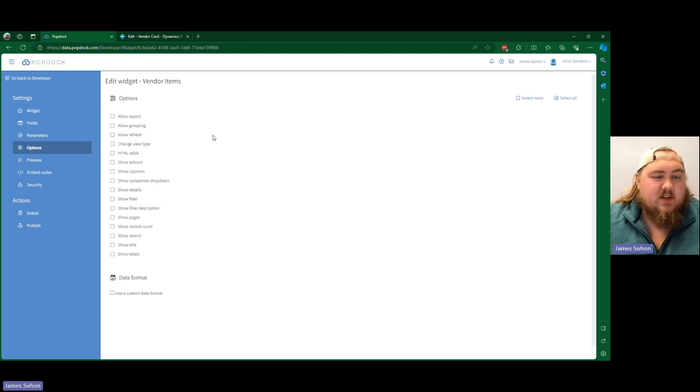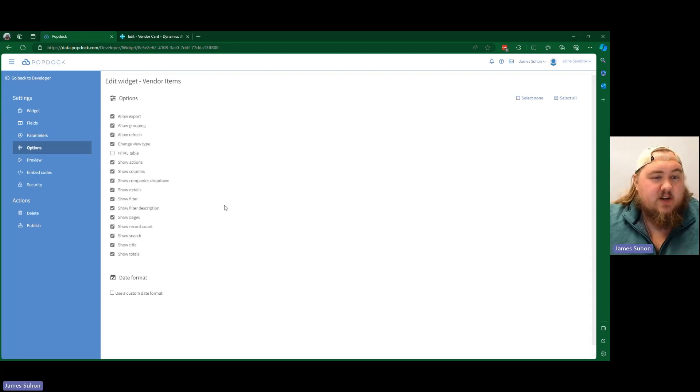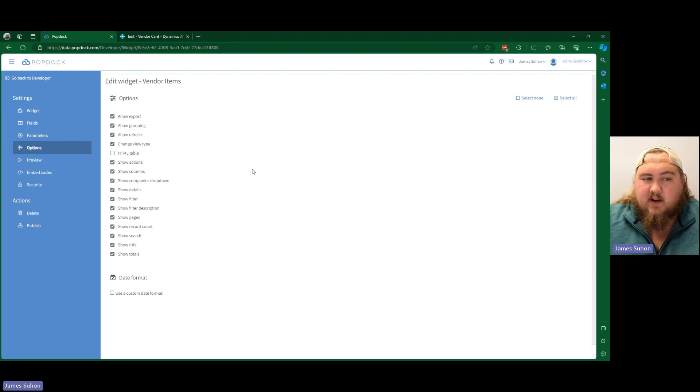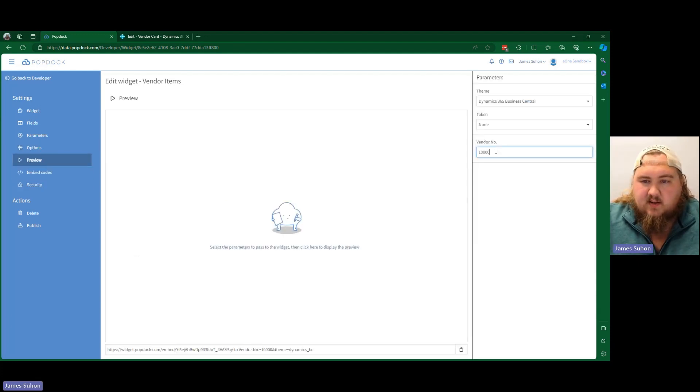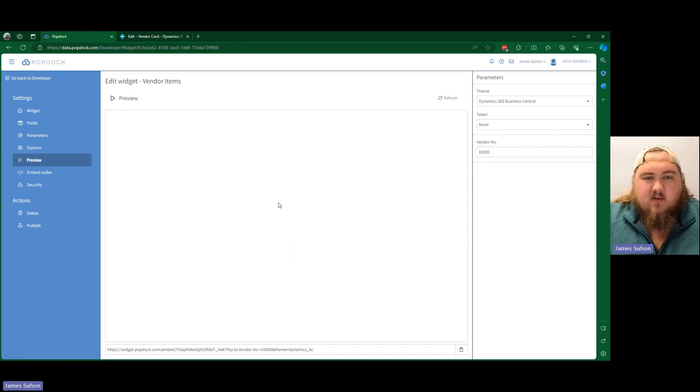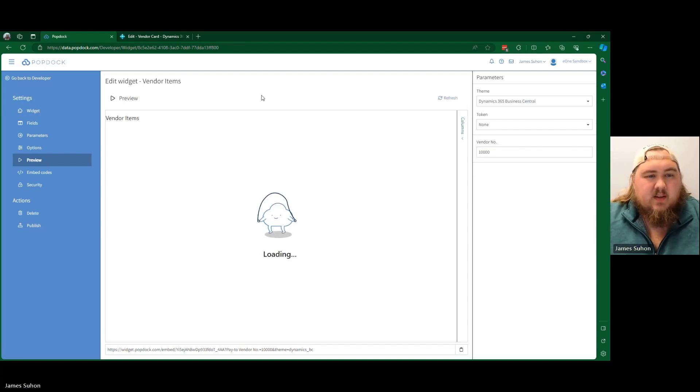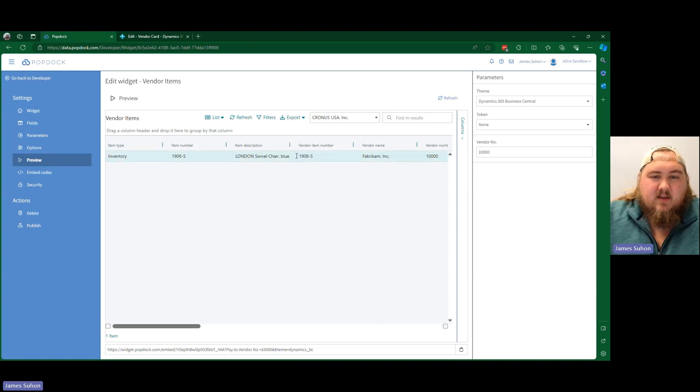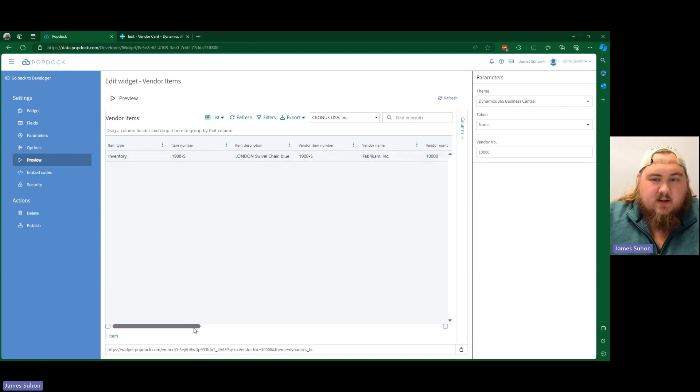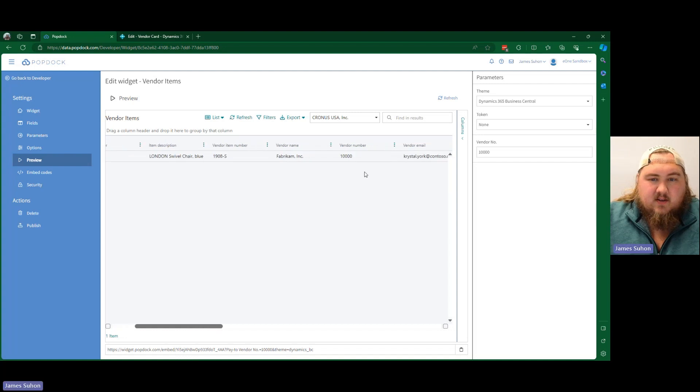And for our widget options, we're going to go ahead and give it full functionality so we can fully manipulate it as any way we would like. And we're going to do vendor number 10,000. And we are going to preview this. As you see, we have vendor items. Here is our item number, vendor item number, our description. And here is our vendor number.